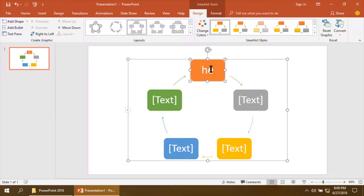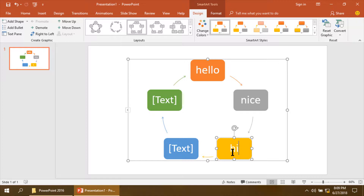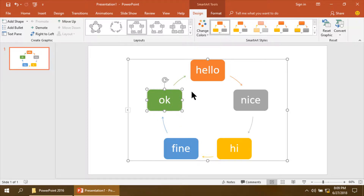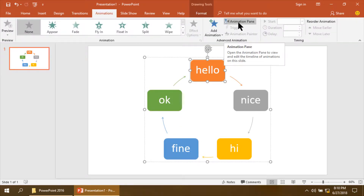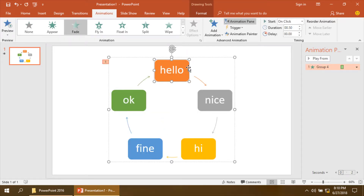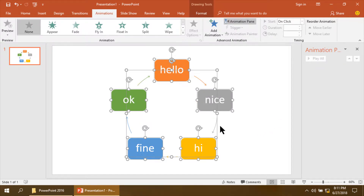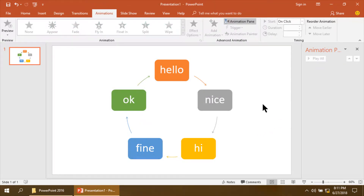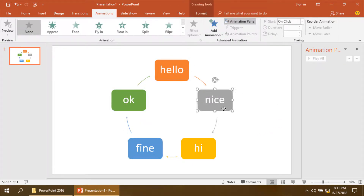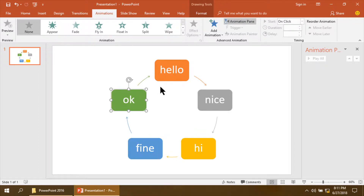Now, edit the text of each box. Click the Animate pane. Then, please ungroup everything. It has been ungrouped, so every point or every cycle can be used in a different way.